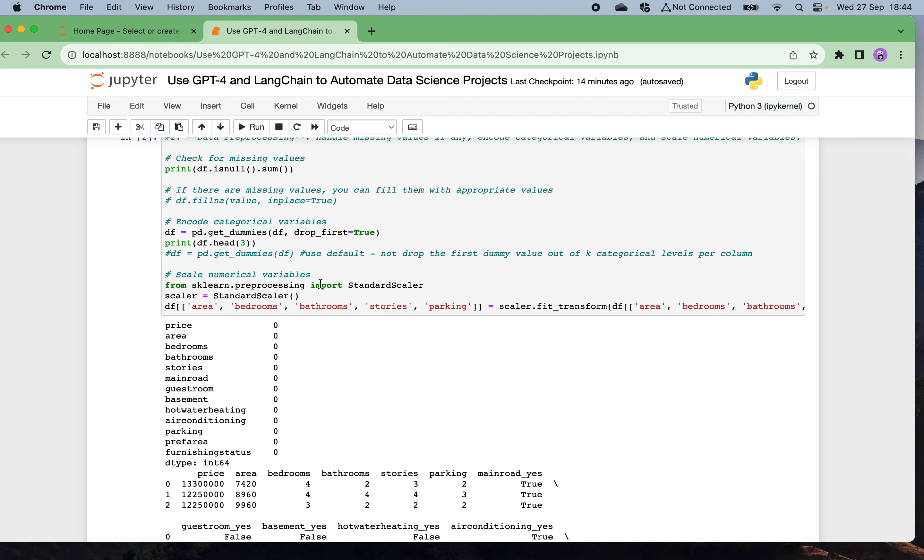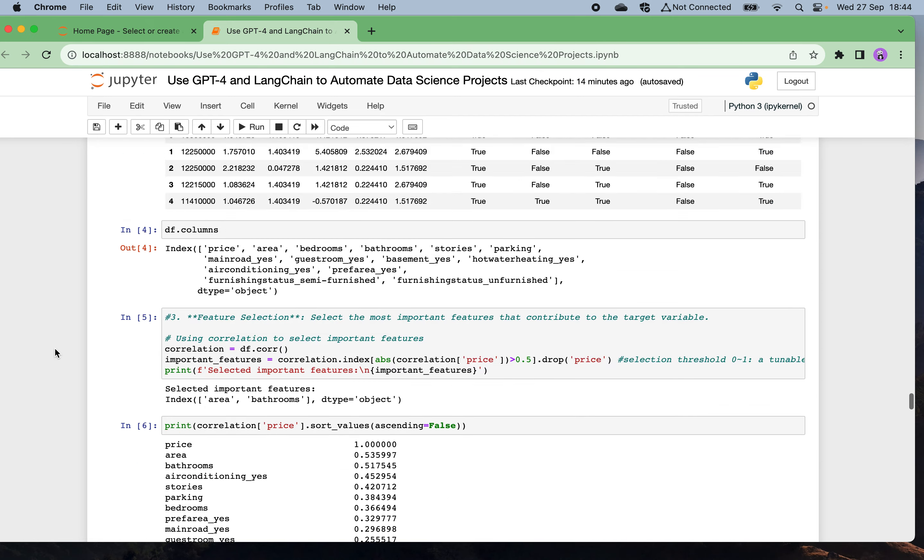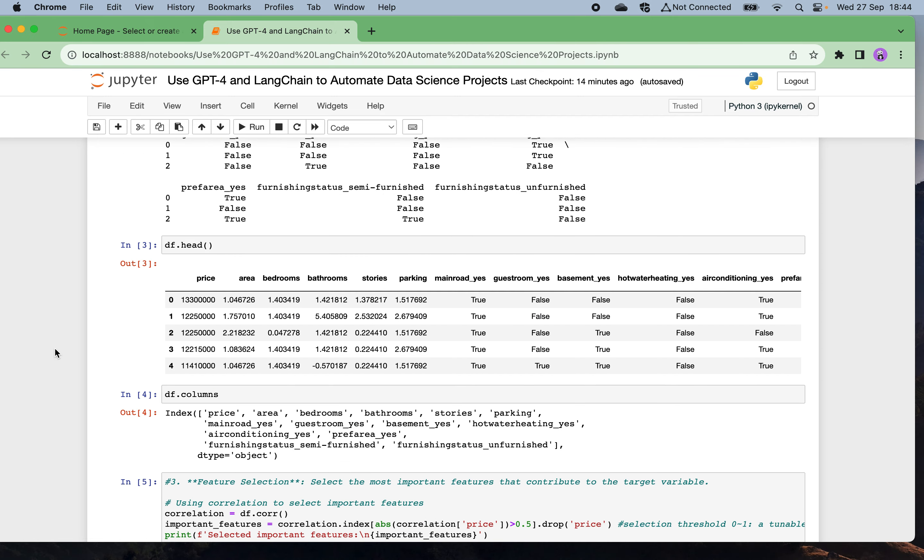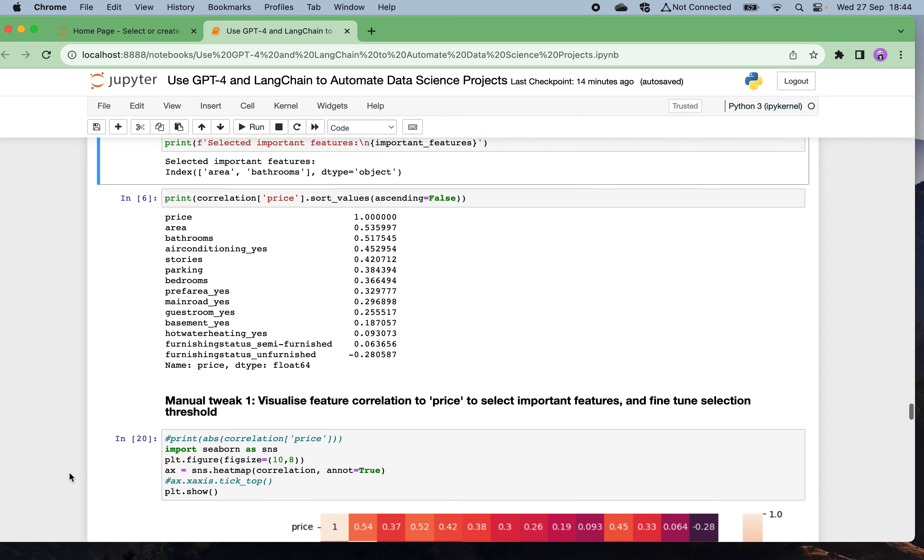In the second step, data preprocessing handles the missing values and also encodes the categorical variables and normalizes numerical variables. Then in the third step, feature selection. The AI suggests using the correlation feature matrix to identify what are the important relevant features to predict the house price, and also suggests using a threshold of 0.5 to decide which features will be selected to train the model.